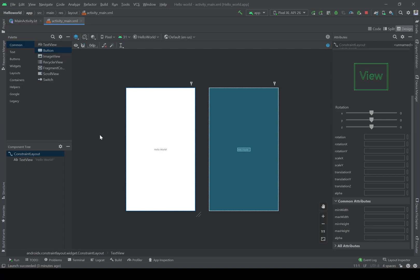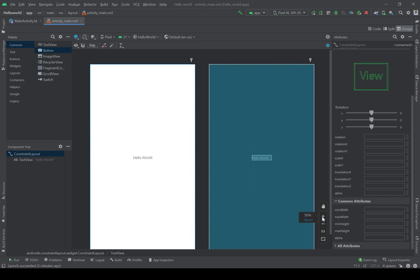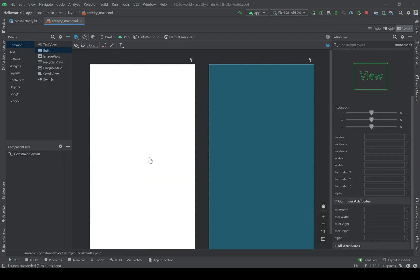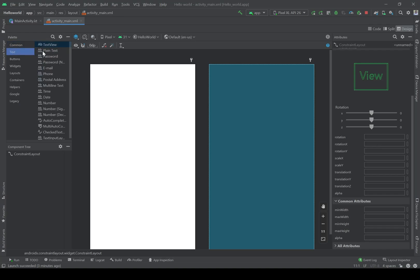Here in activity_main.xml we can design the layout of the application. When we created the Hello World app, this text appeared here — I'm going to delete it for now. Here I have the palette. The most common widgets are here, organized into categories.